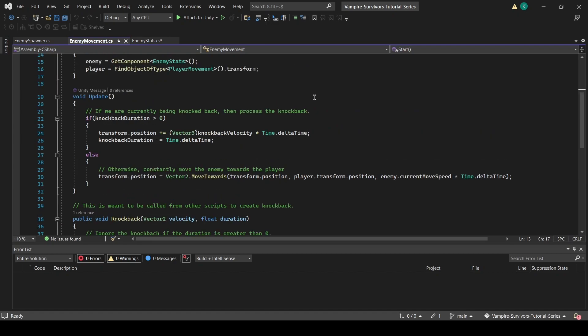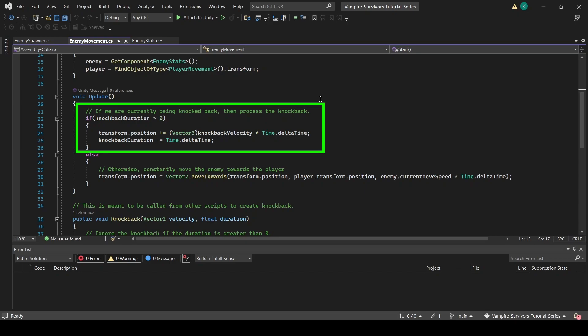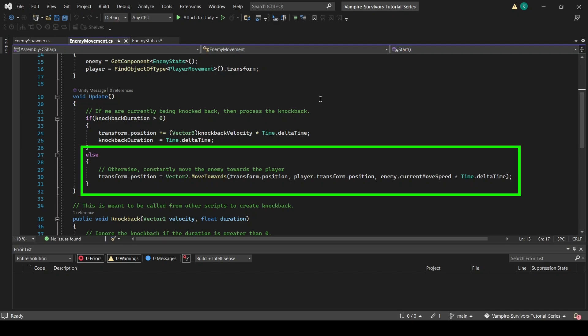In the update function, we have added an extra branch to it. Basically, if knockback duration is more than 0, we will make the enemy be knocked back according to what knockback velocity is set, and subtract the delta time from knockback duration every frame so that the knockback can eventually end. Otherwise, we will run the original movement code that constantly moves the enemy towards the player.